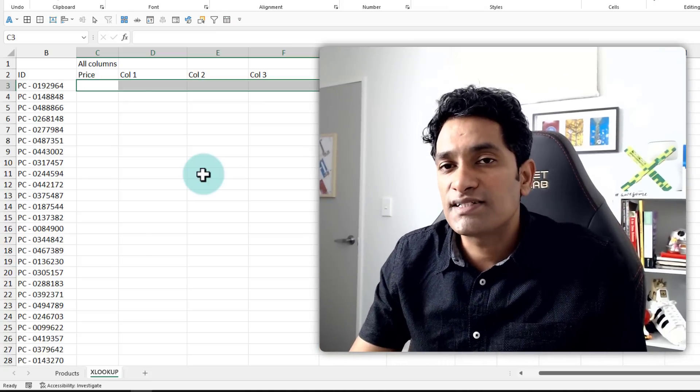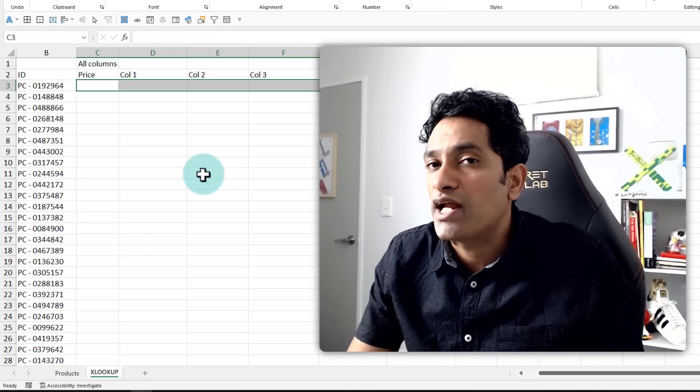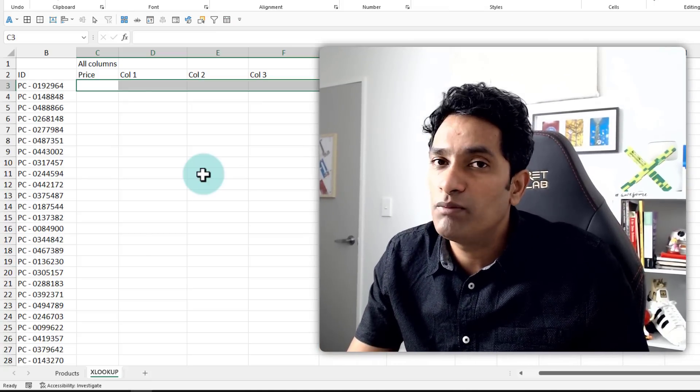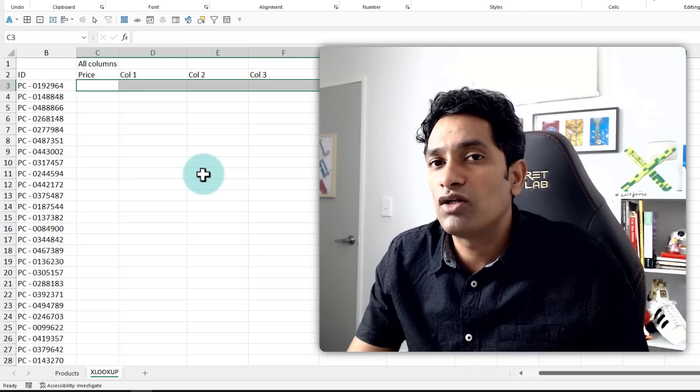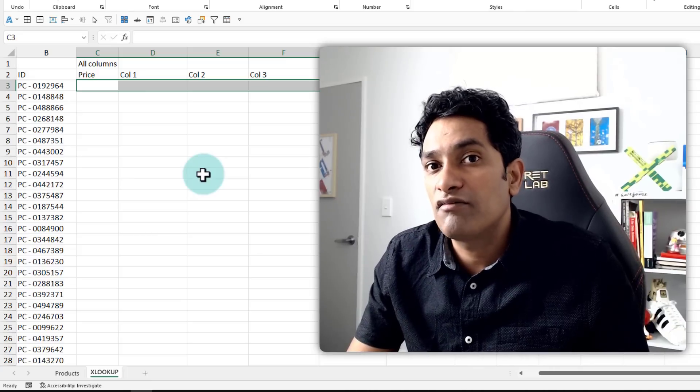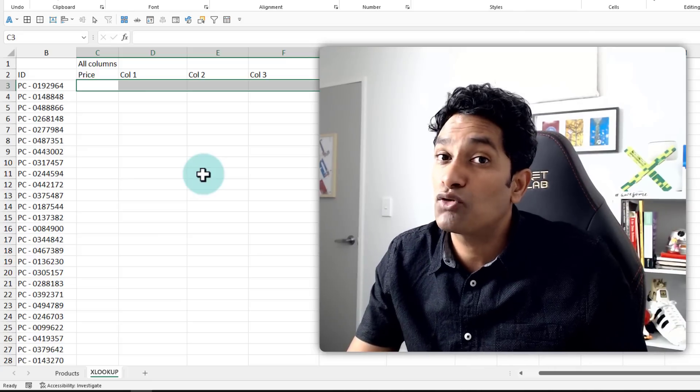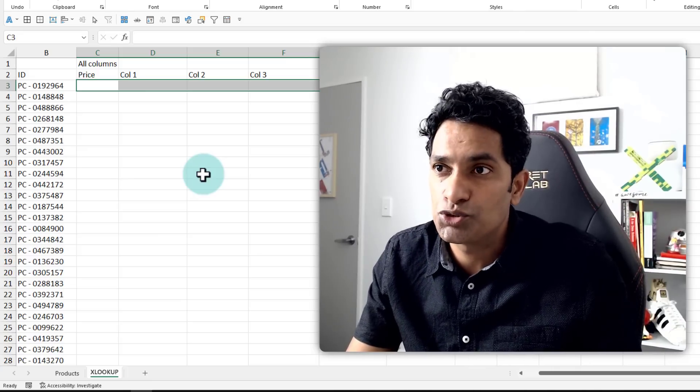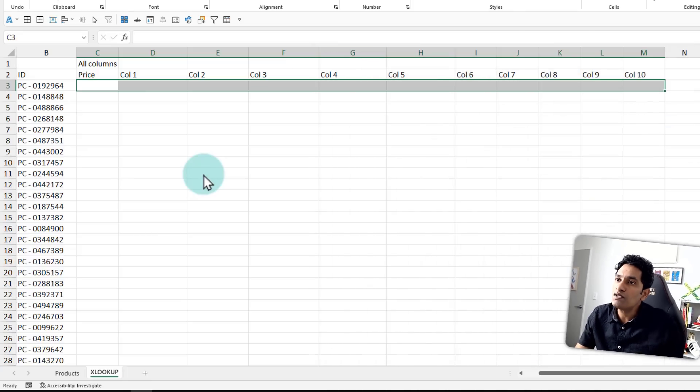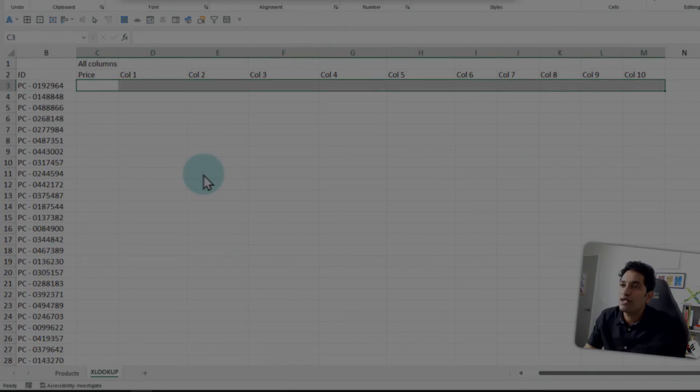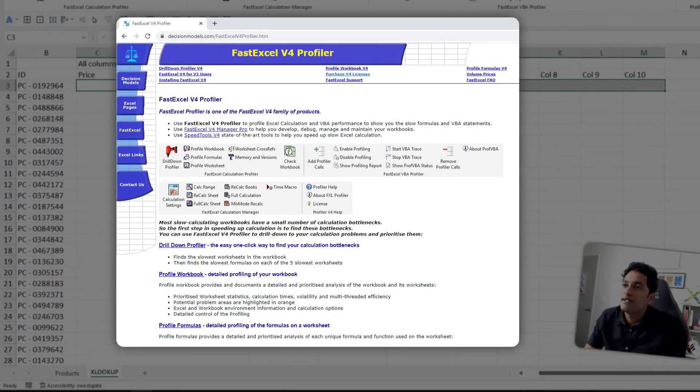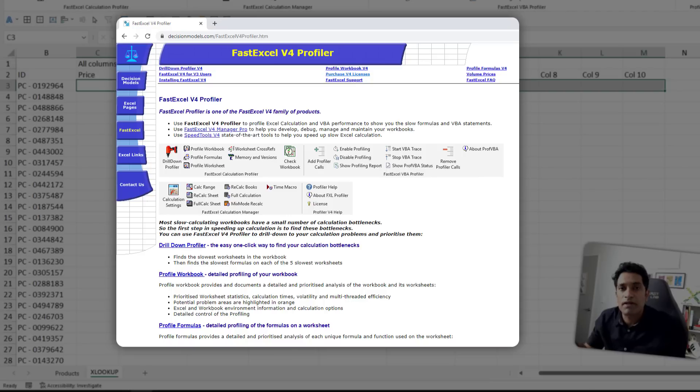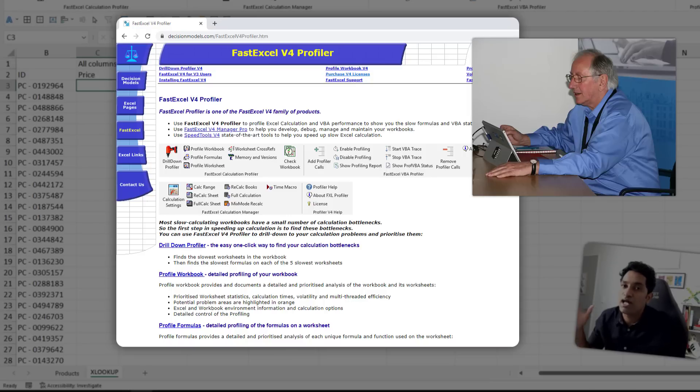For this, I was tempted to write my own VBA code, but I figured it will be a lot better if I use a professional grade tool. So I have downloaded the spreadsheet profiler from fast Excel. This is an excellent tool prepared by Charles Williams on the decision models website.